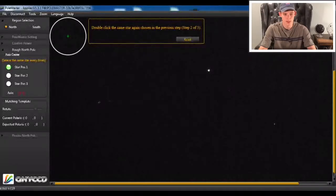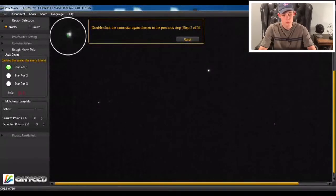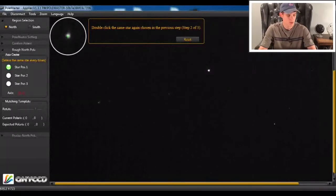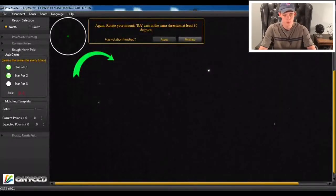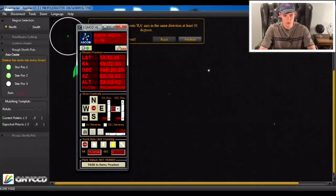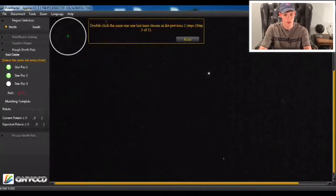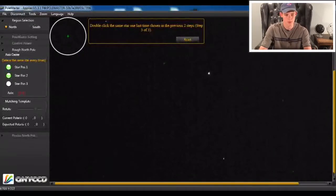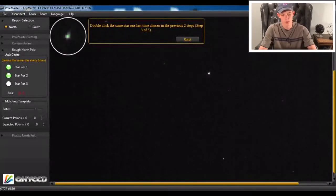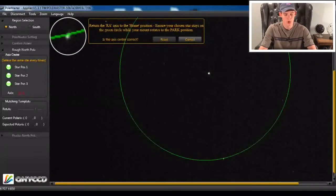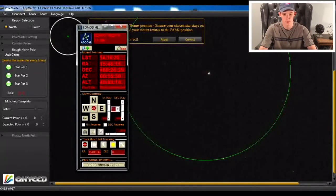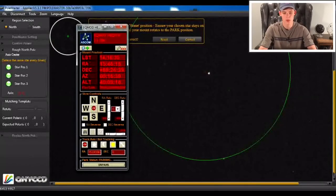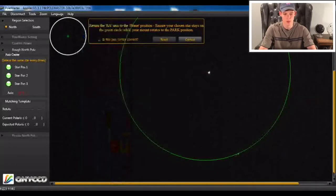So now we're going to double-click it again and rotate it the same direction another 30 to 45 degrees. And then when that's done, it's going to have us double-click on it one last time. And it's going to draw the circle around it. And so what we're going to do is we're going to park our mount to home so that it rotates all the way back to the point where it started.